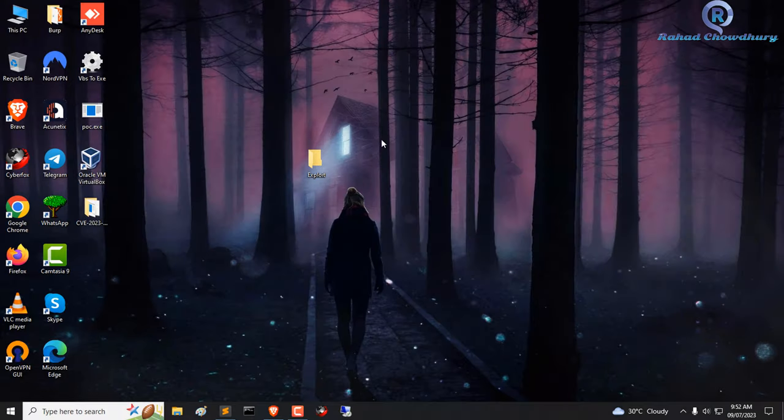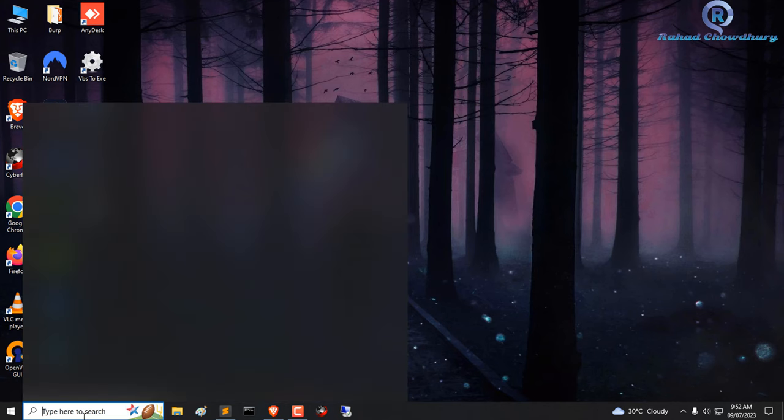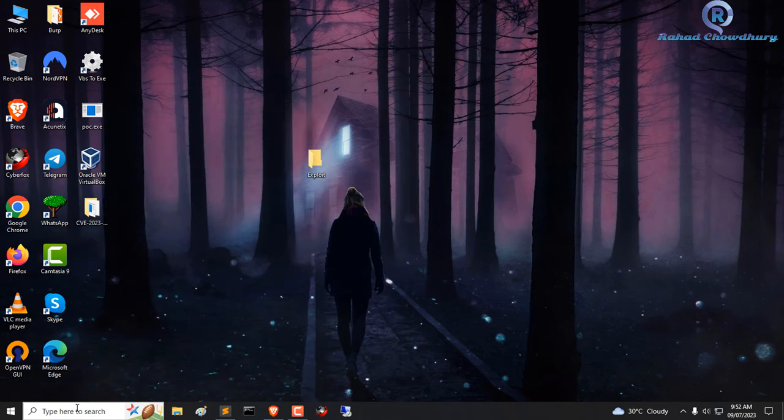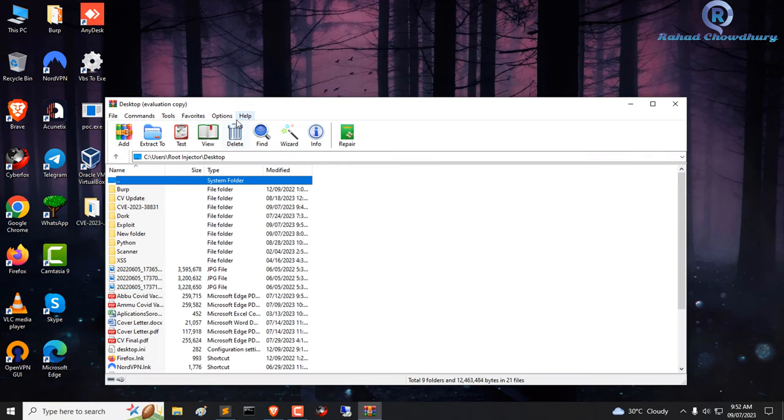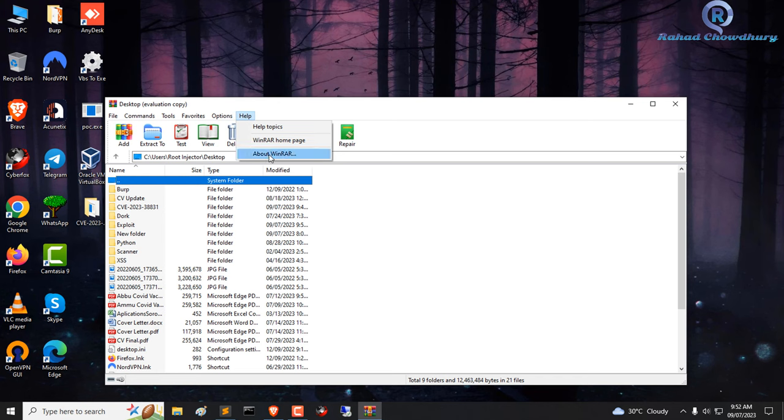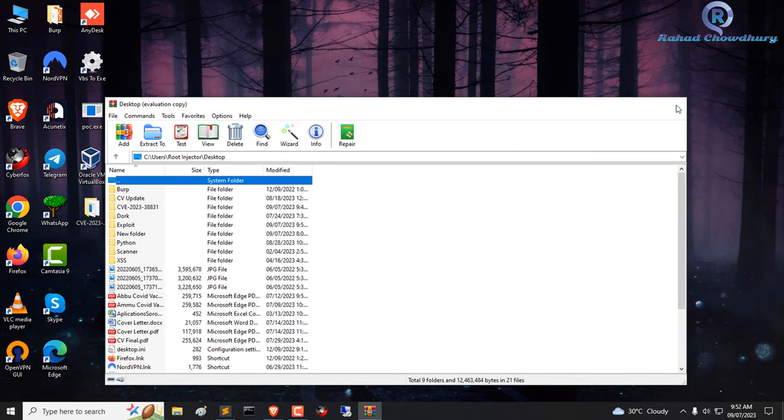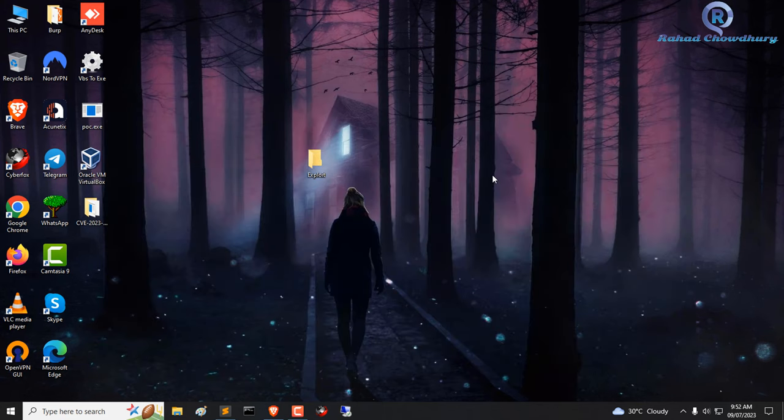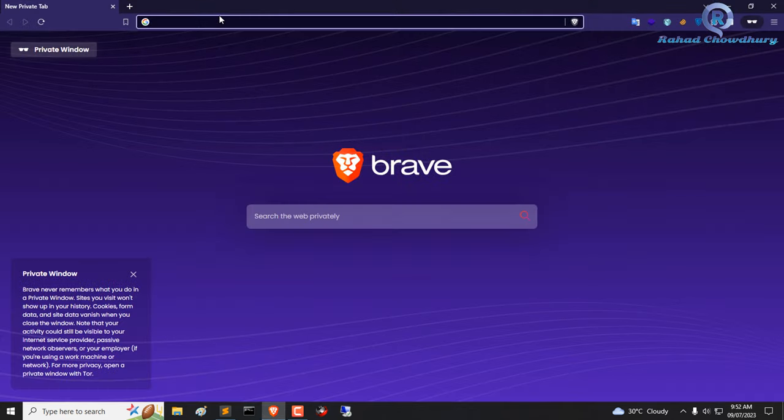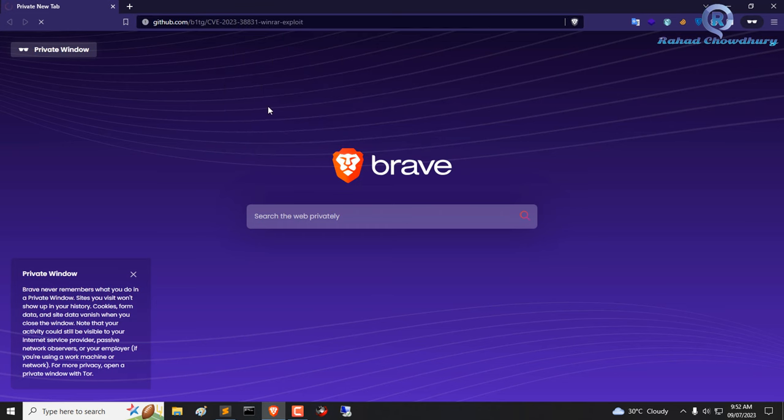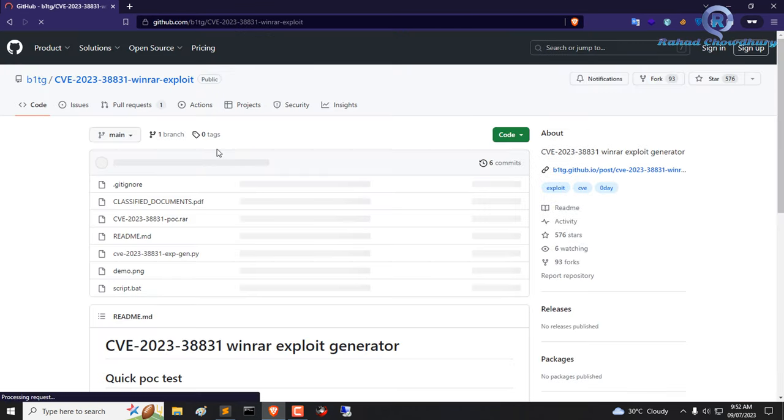Hello friends, in this video I will show WinRAR zero day exploit. At first, check WinRAR version. Now open WinRAR zero day exploit GitHub link.